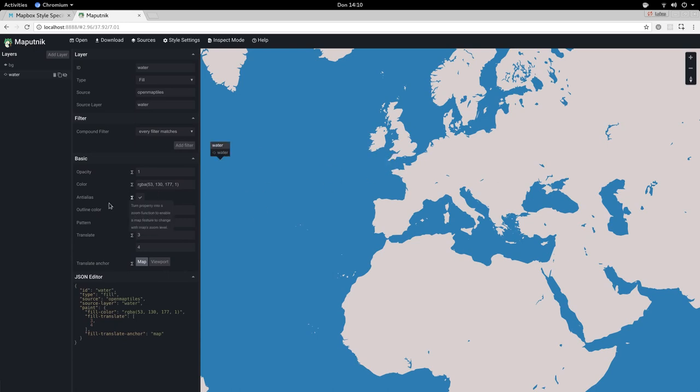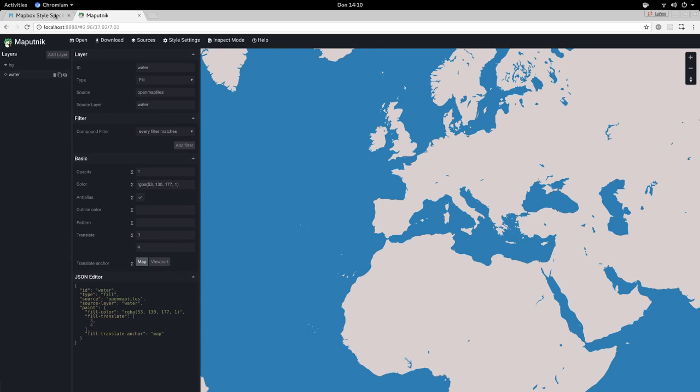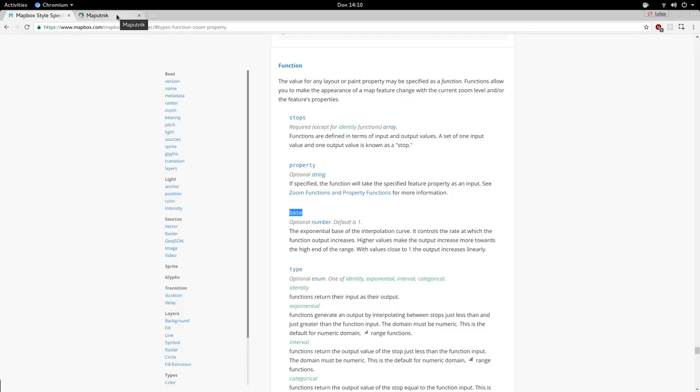So definitely try out zoom level functions and read up on the MapBox GL Style specification for a deeper understanding of them.